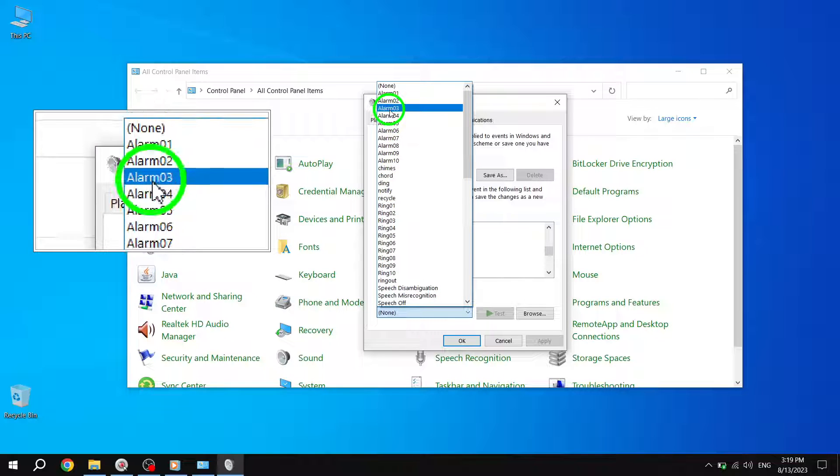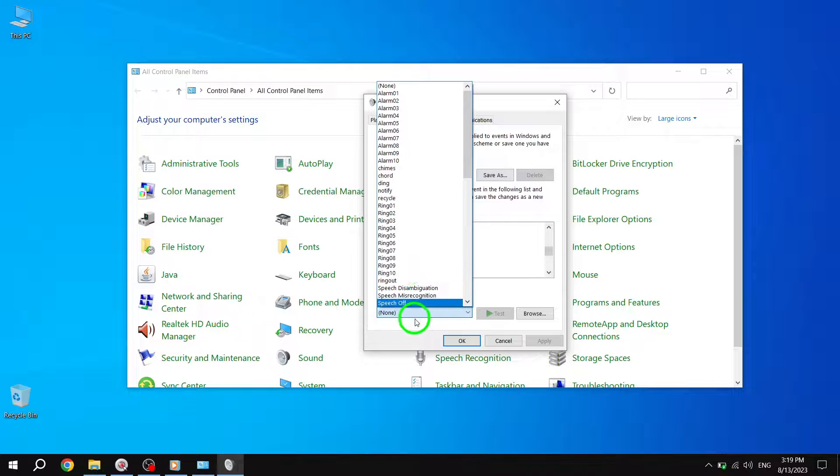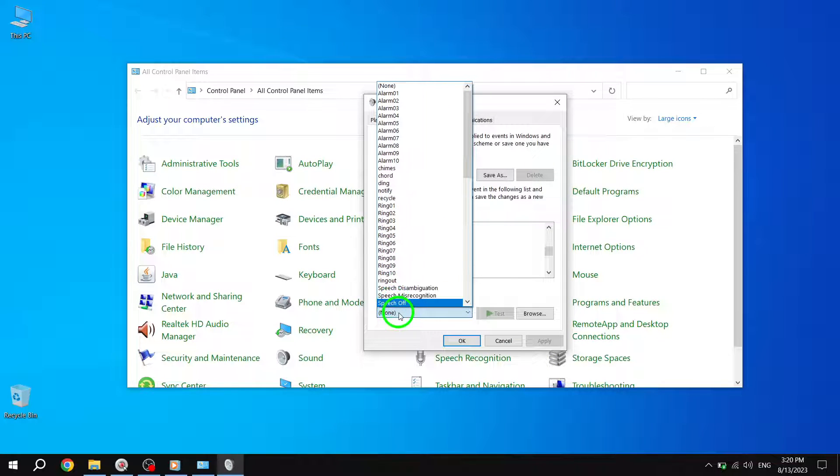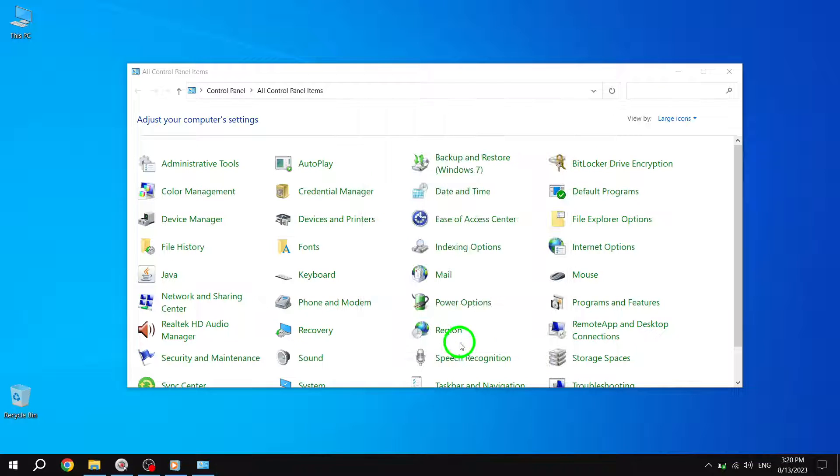Step 7. Once you have selected the desired sound, click on the OK button to save your changes.